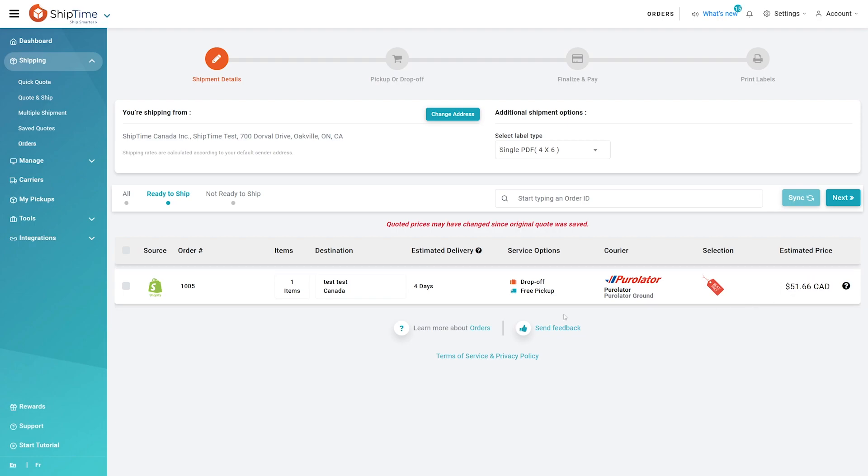When ready, check off the orders you'd like to process and then click Next to proceed with generating your labels.